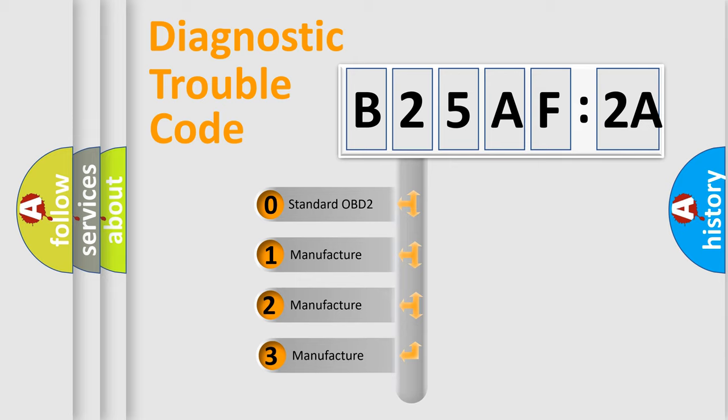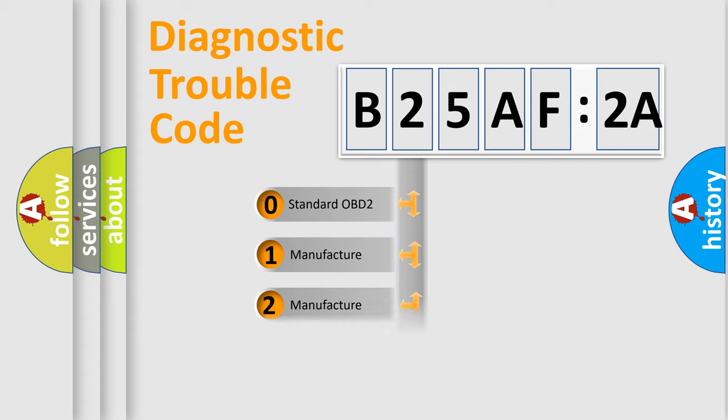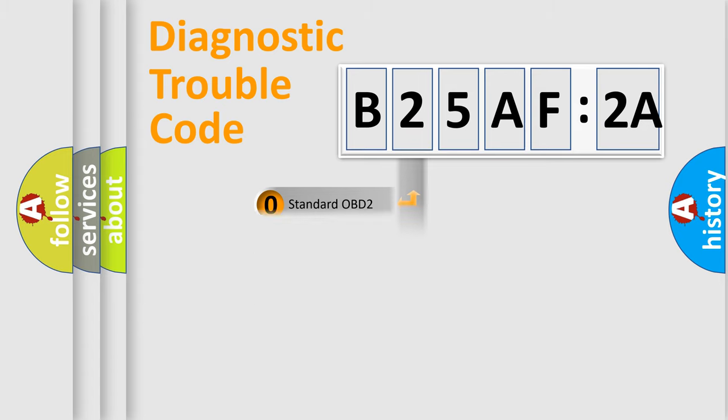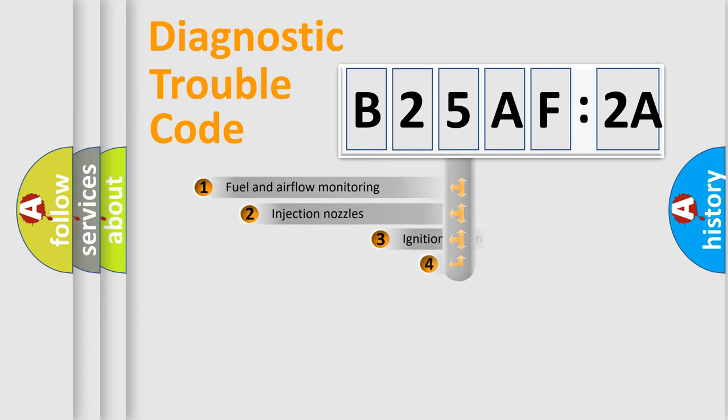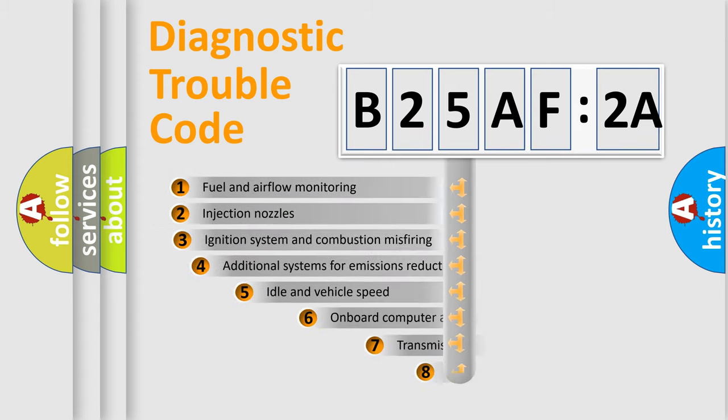If the second character is expressed as zero, it is a standardized error. In the case of numbers 1, 2, 3, it is a more prestigious expression of the car-specific error.